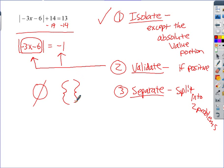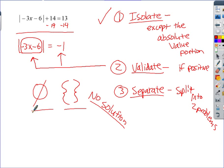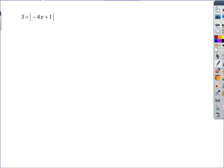Since the absolute value can't equal a negative number, the answer is no solution. It might be listed as the empty set symbol, 'no solution' written out, or that notation — three ways to say no solution. There is absolutely no number you can put in for x to make this true.